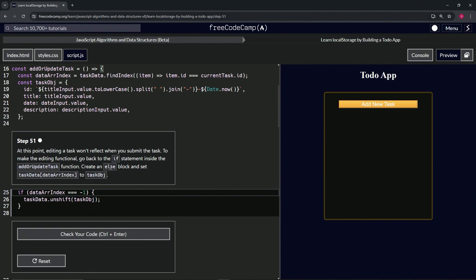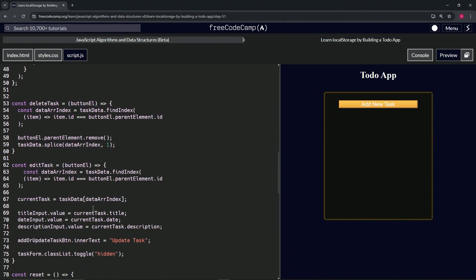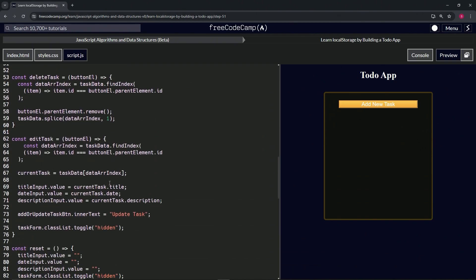We'll create an else block and set task data at data r index to task obj. So we're going to make an if statement, we're going to do that task data accessor. Let's get that right here while we're at it. Over here on line 69, we're going to use this thing.